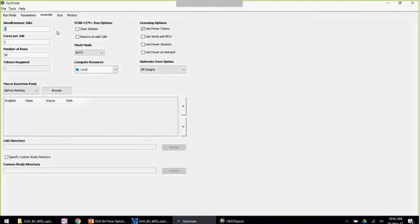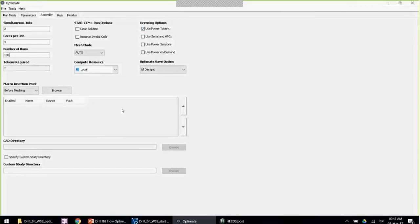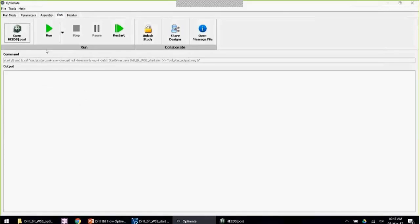Then I move on to the assembly — looking at the logistics of how this is going to be run. We can pick a number of simultaneous jobs — for example, two simultaneous jobs using four cores per job — and in this case I'm going to pick 100 runs. I can make selections about licensing options and also modify the process by adding in any additional macros. Finally, clicking the run button would start off the study — but I'm not going to do that now as I'm already running out of time.